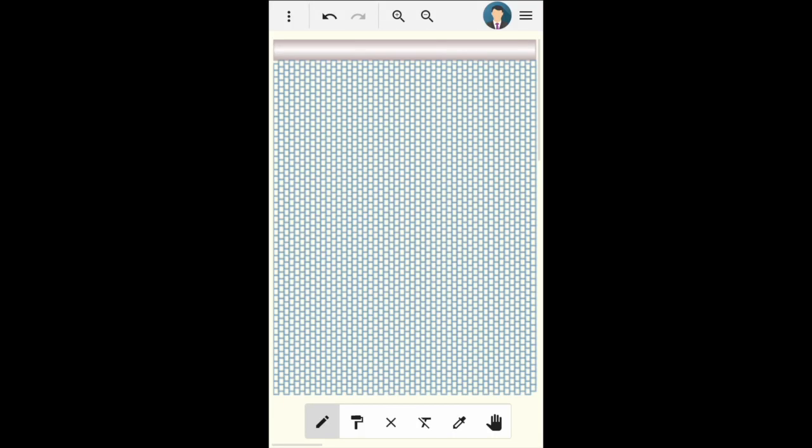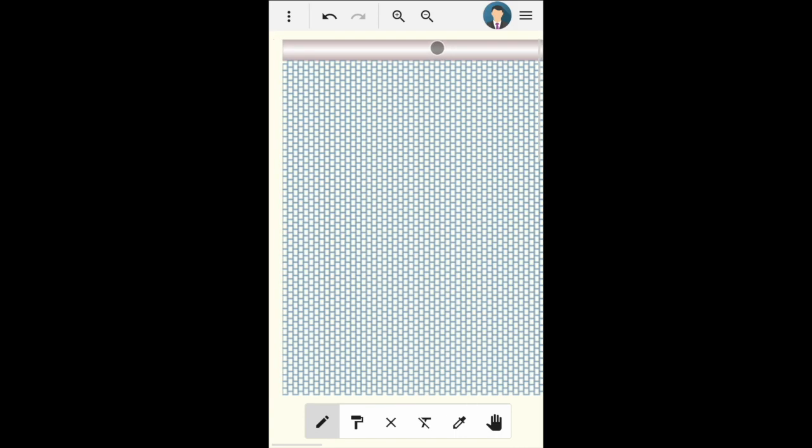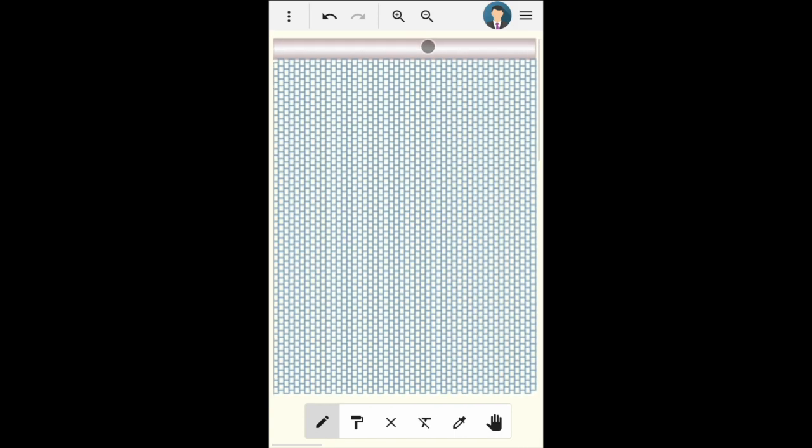Welcome to the Bead Pattern Maker tutorial. In this tutorial, I will show you how to use the Bead Pattern Maker to create a pattern from an image and then export it as a PDF file.